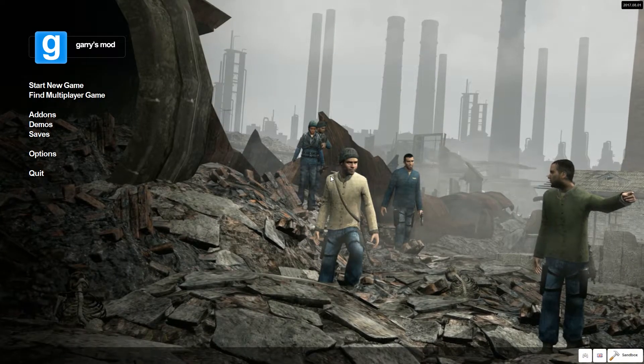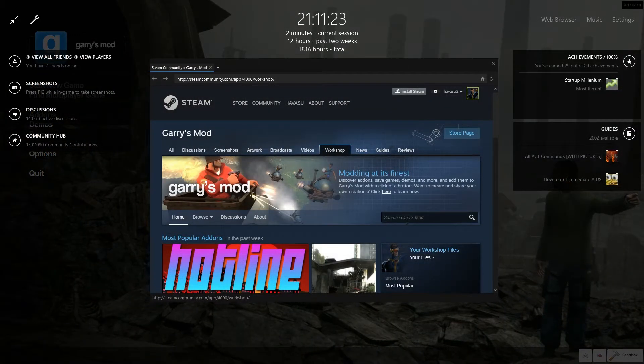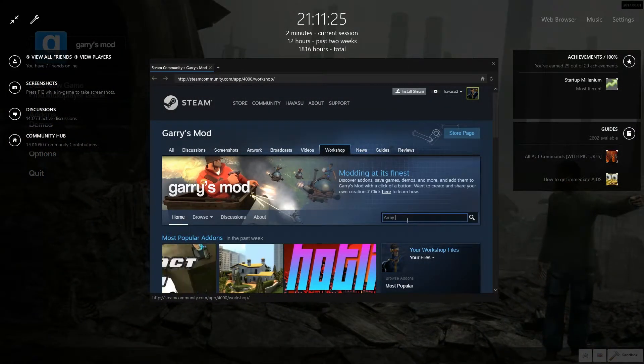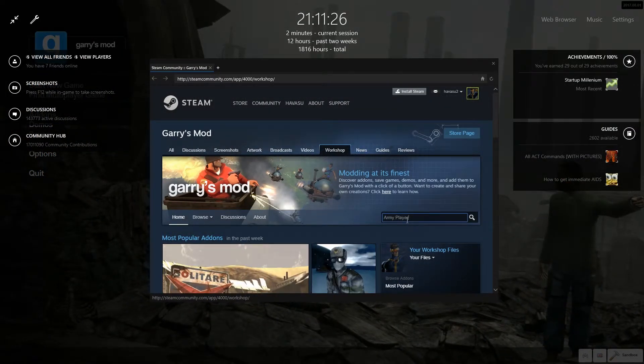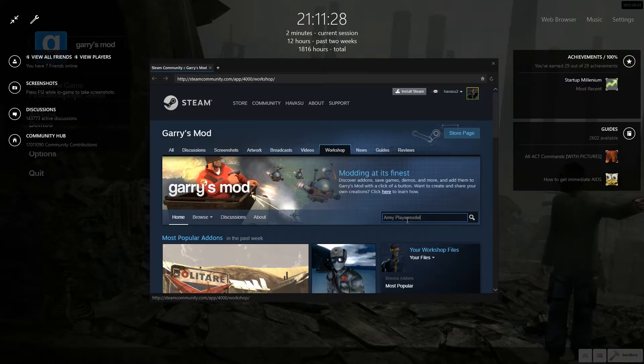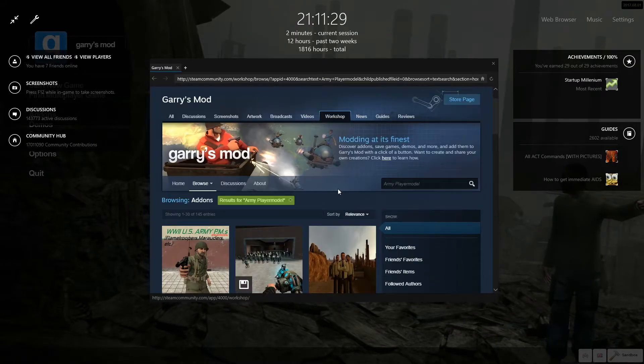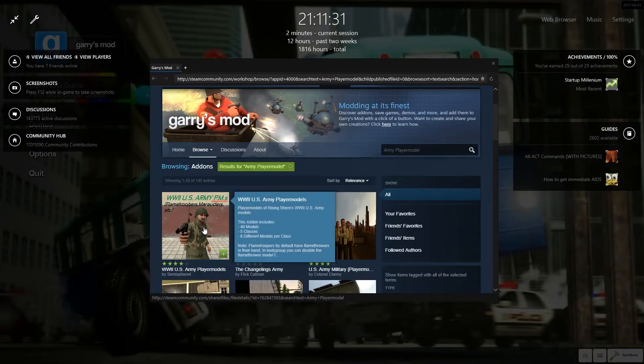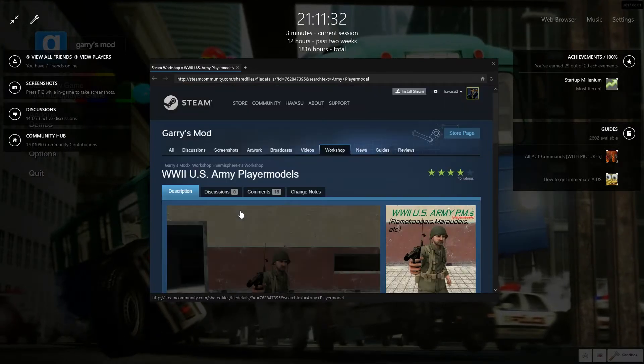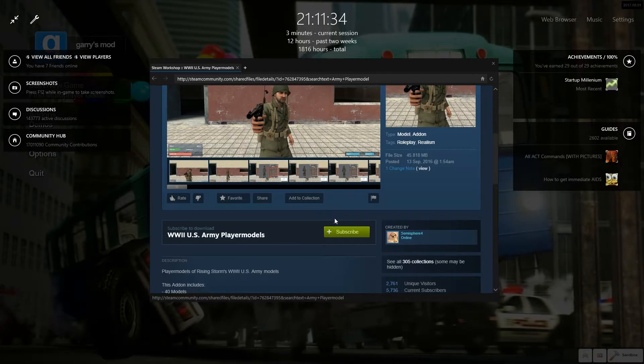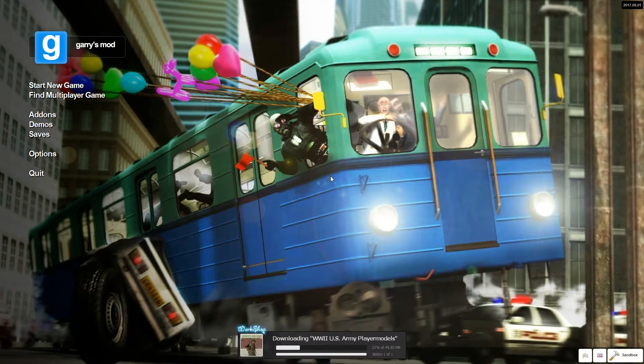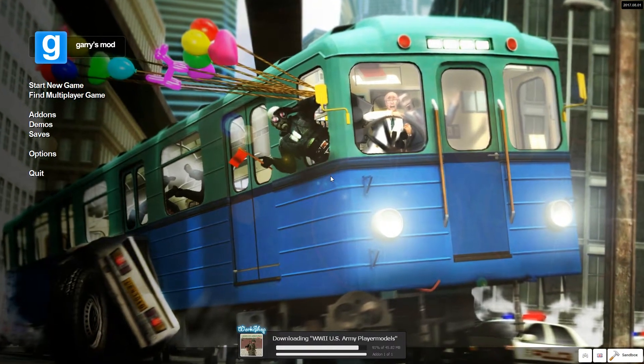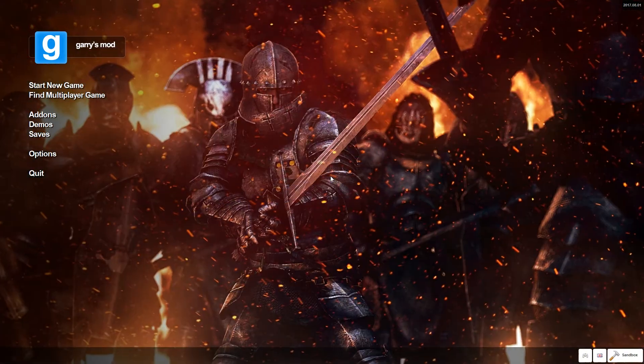Open up Garry's Mod and head to the workshop. Search for the add-on you're looking for. For this example, we'll be using World War 2 US Army player models. Then click on the thumbnail. Once you're on the add-on page, hit subscribe, and from there you must wait for the add-on to download. Once downloaded, you have to close Garry's Mod.